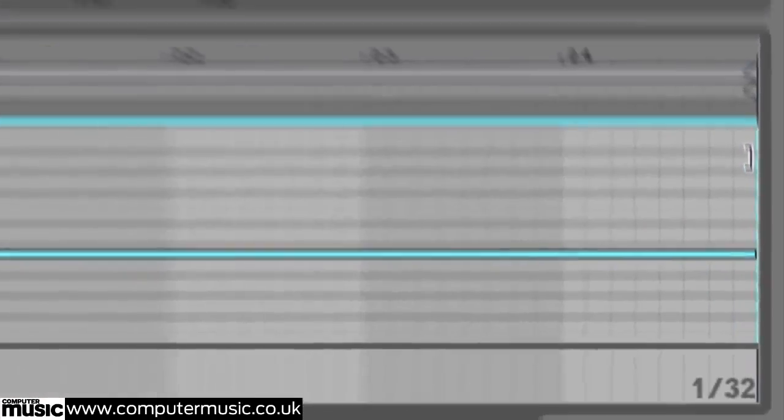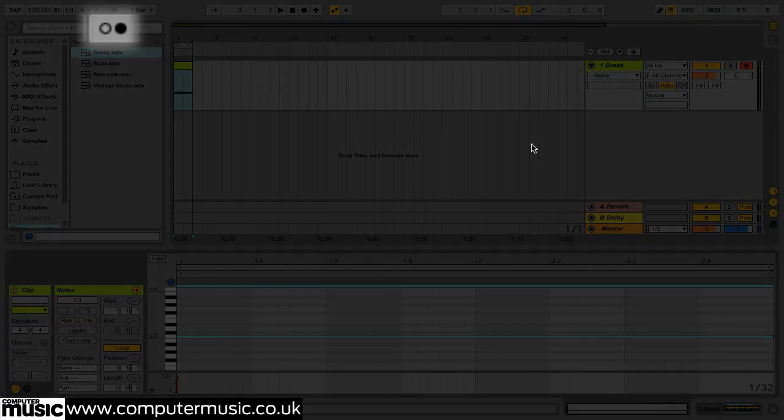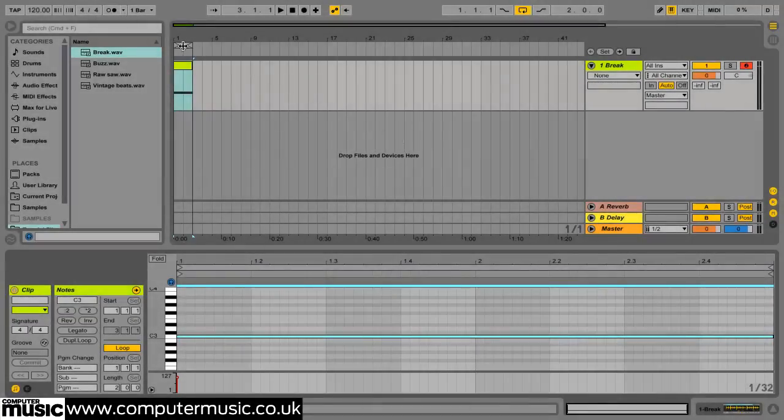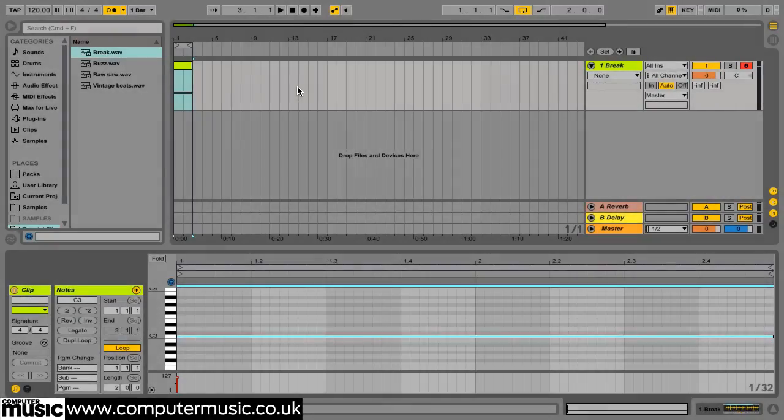Click Live's metronome button to activate it and take a listen back to the project. You'll hear that the beat plays back in time with the project's tempo of 120 BPM even though the original audio file is much faster.